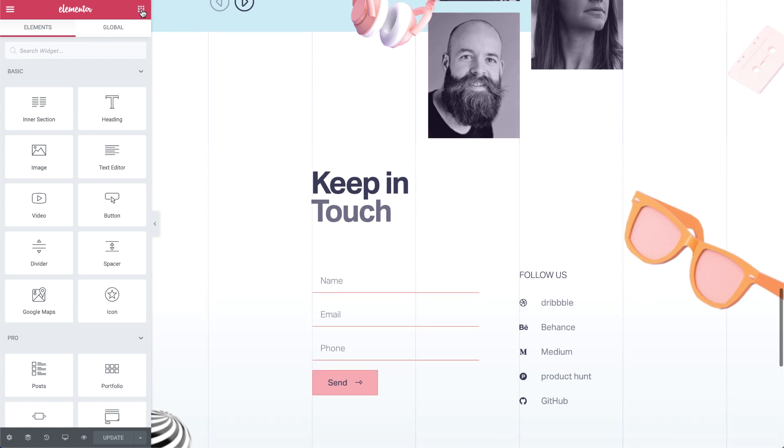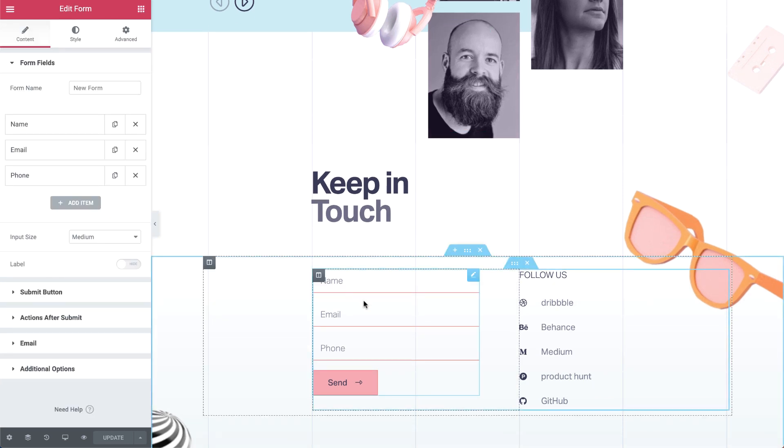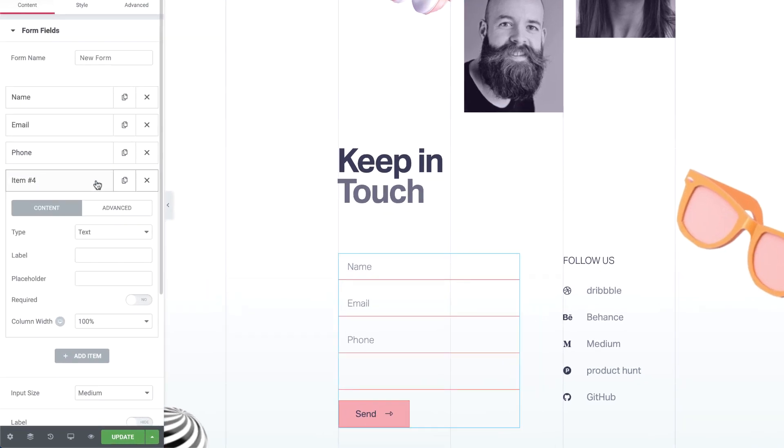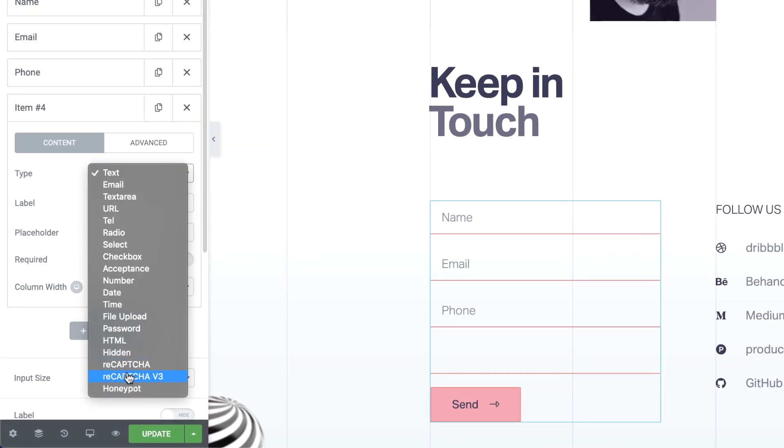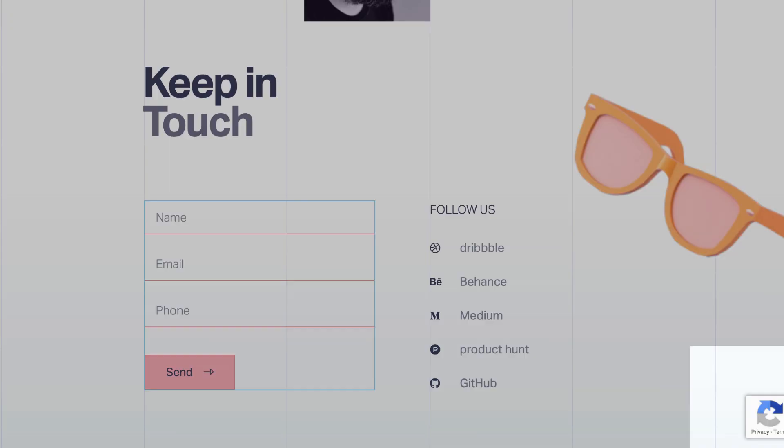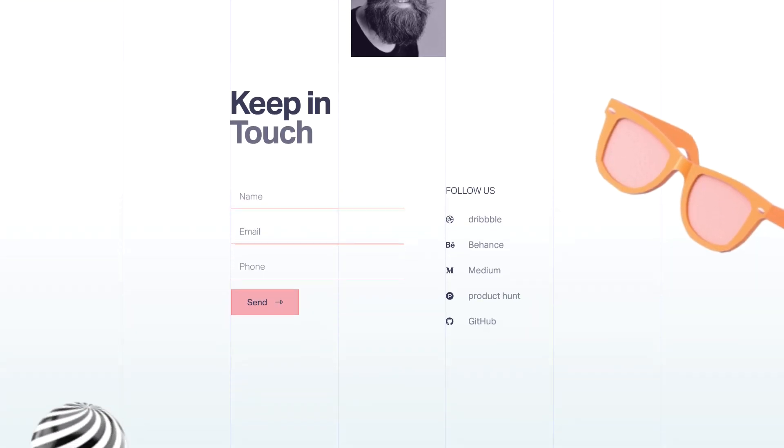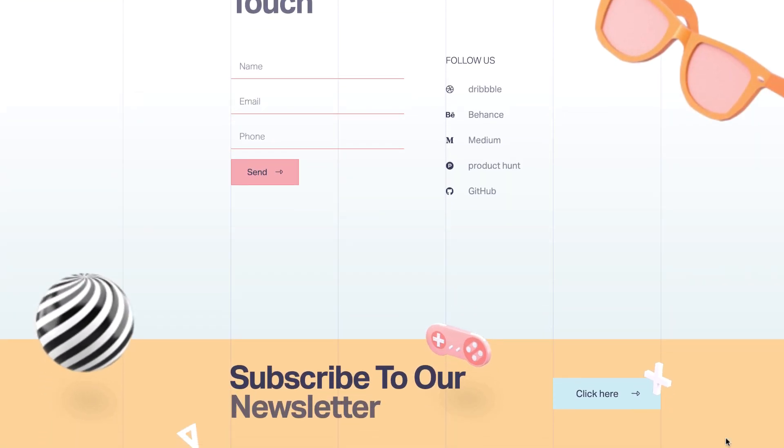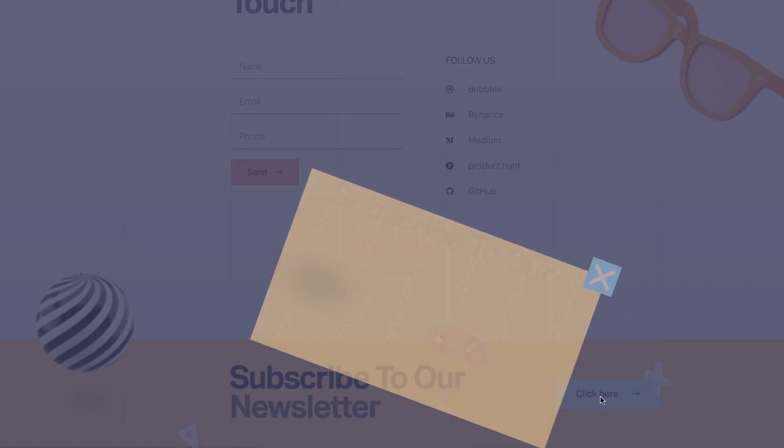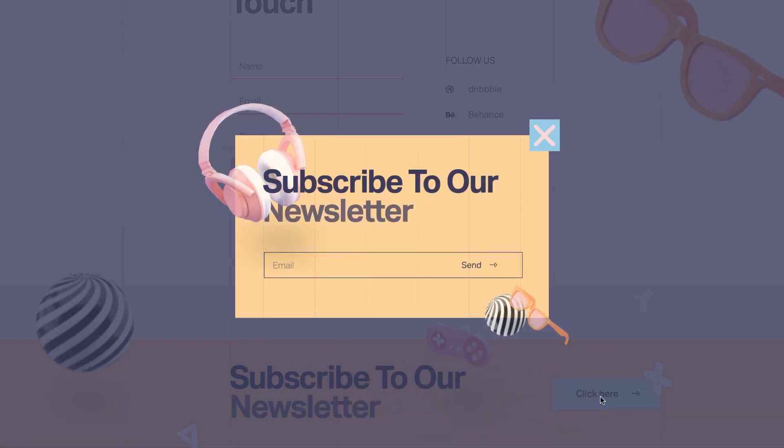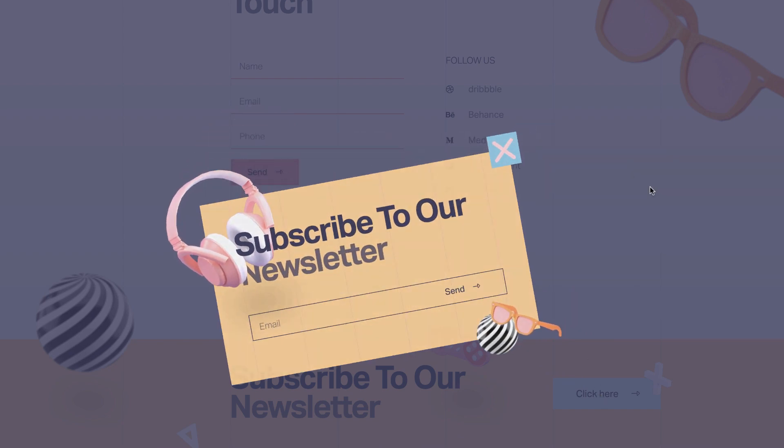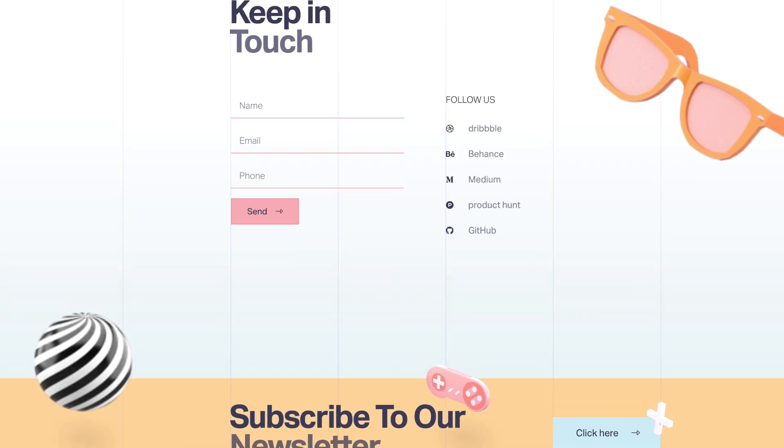There are many other improvements to Pro 2.6. These include ReCaptcha 3, which offers improved seamless security for forms, and pop-up exit animations so pop-ups exit the page just as beautifully as they enter it.